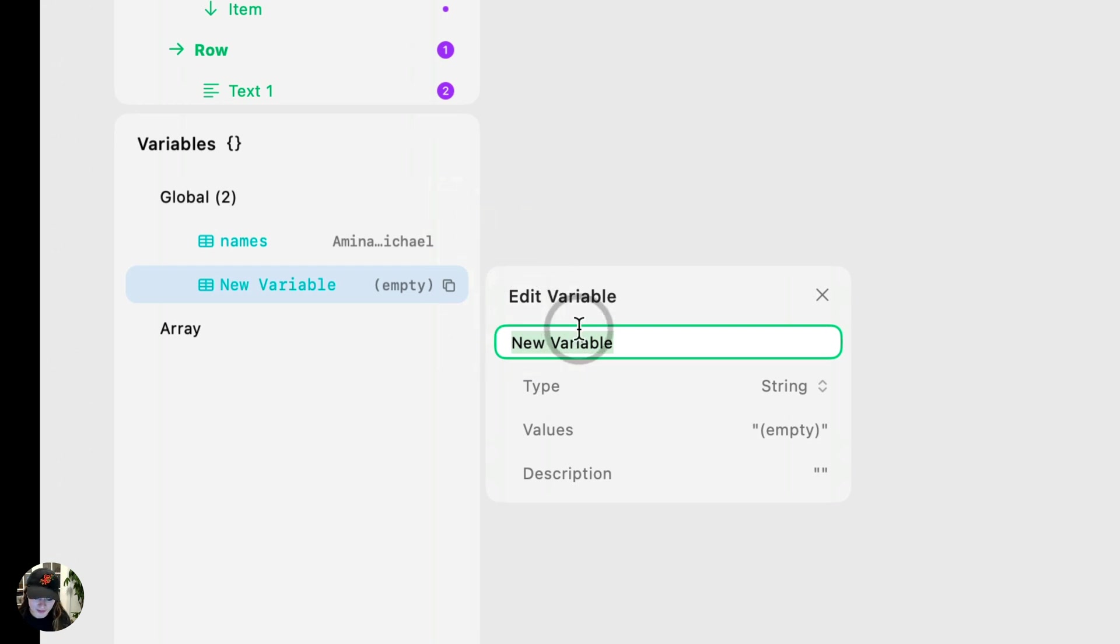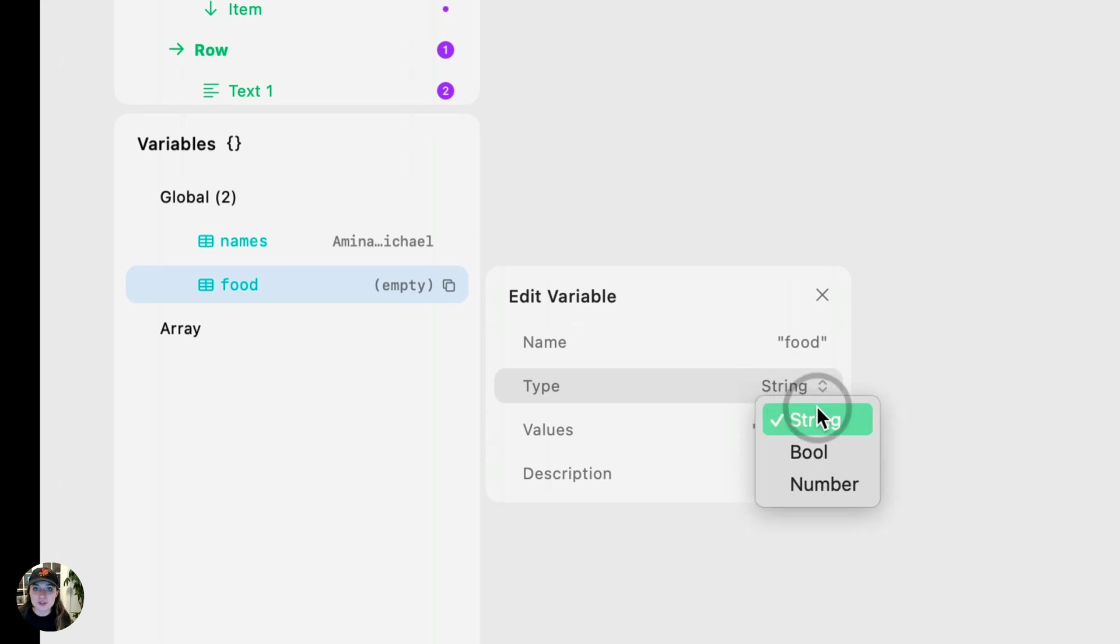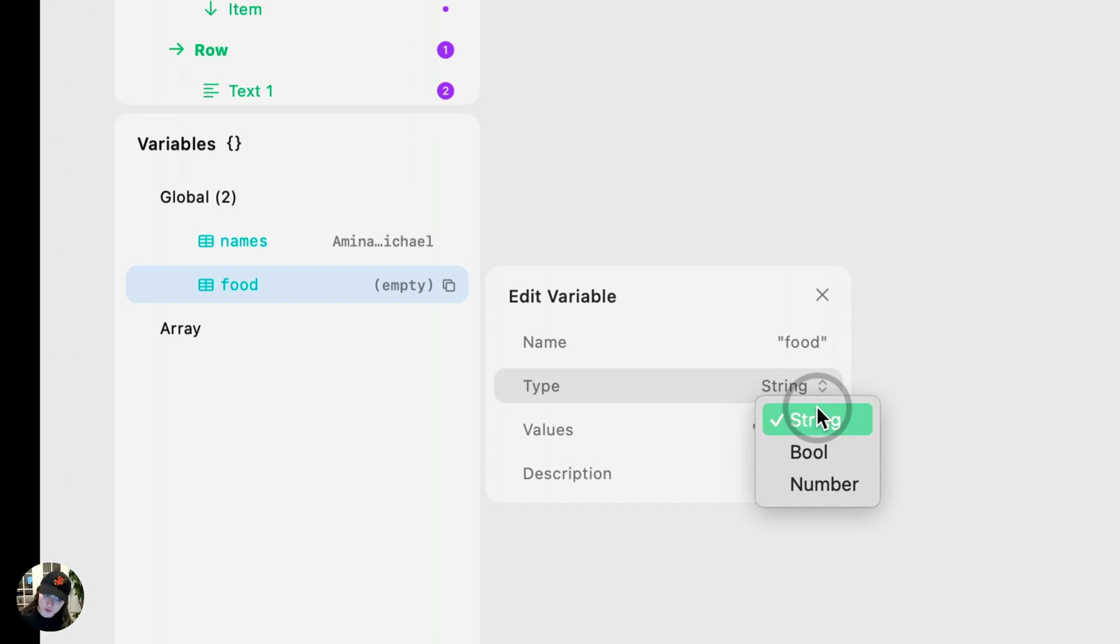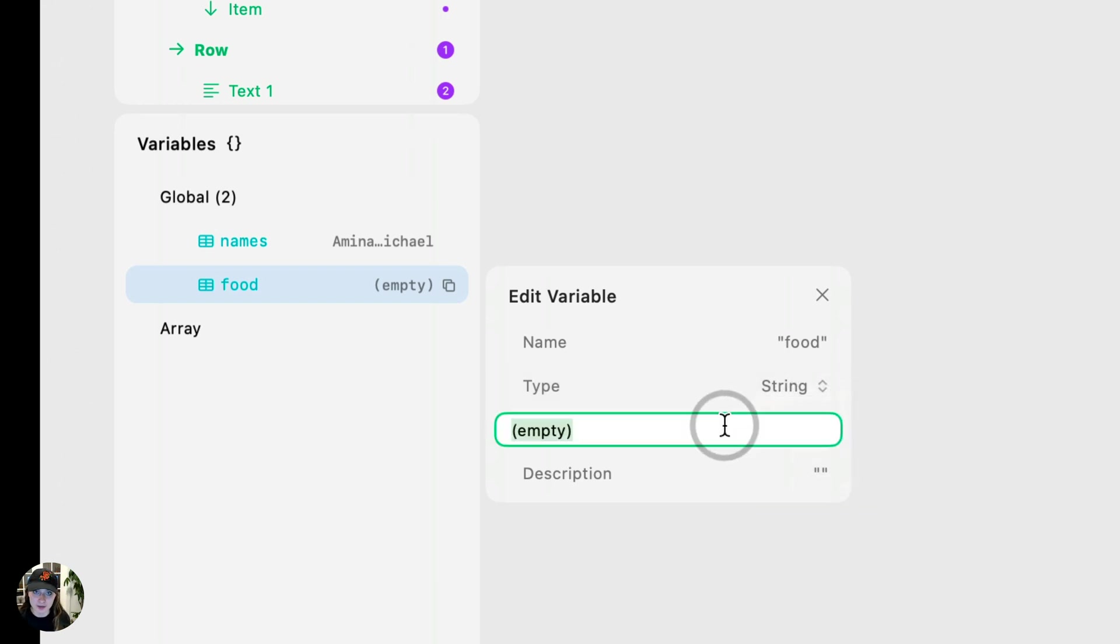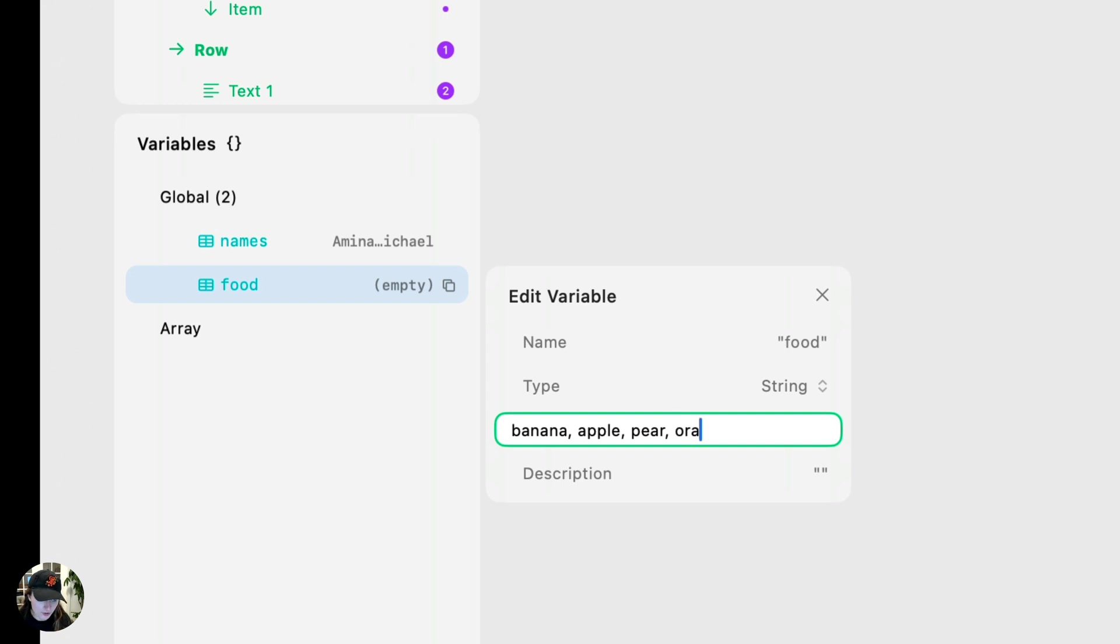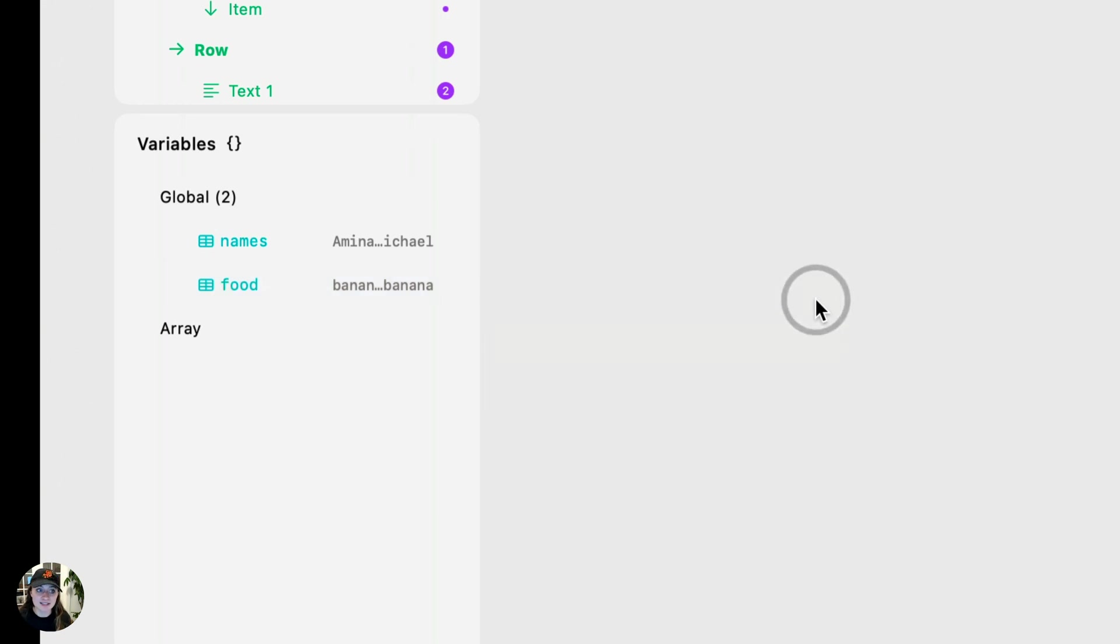So here you'll name your array. So we're going to create a new one, and I'm going to call it food. And then you'll select the array type. You have to choose an array type, and every value inside your array needs to be of that same type. So if you choose string, even if you type in 600, it's still going to be as a string. So we'll choose string here, and next you'll input your values. And you're just going to separate each one of them with a comma. So let's do banana, apple, pear, orange, and we'll do another banana. And you can add description as well. And that's automatically saved.